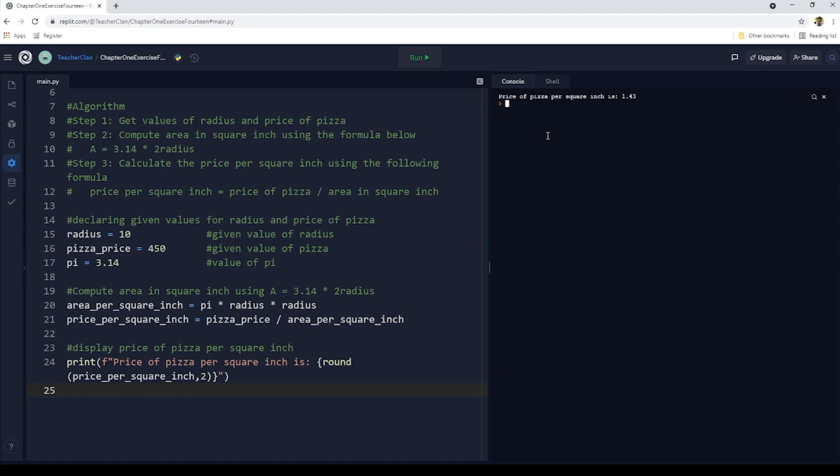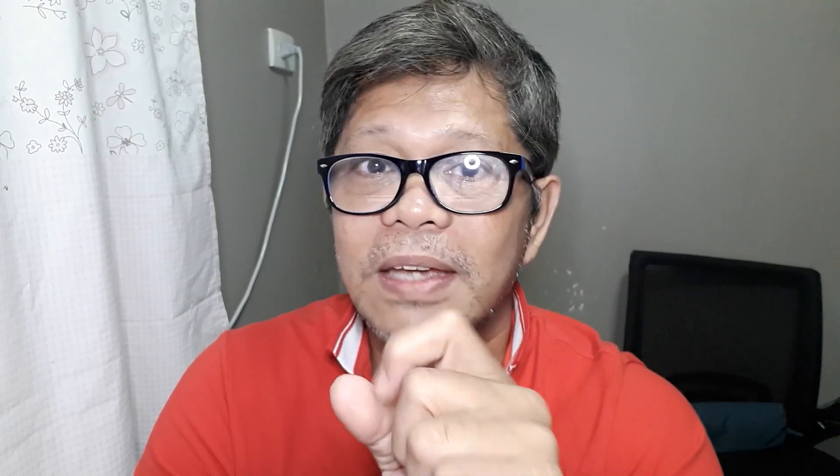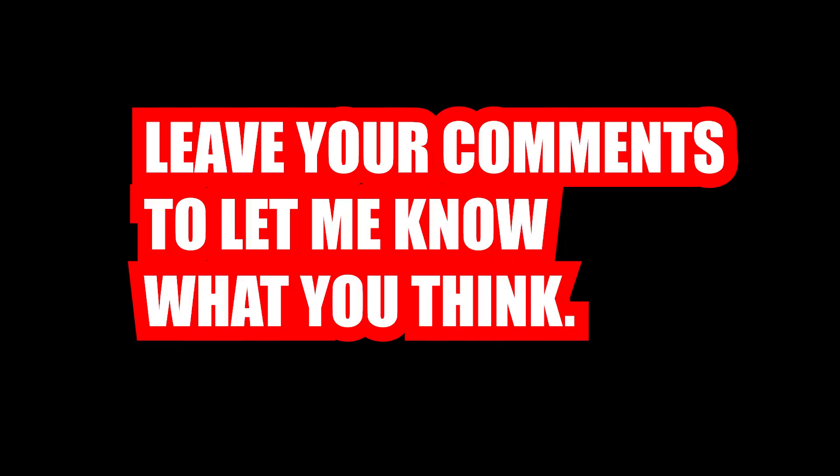Okay, so that's it. Thank you for watching. Please like and subscribe to my channel. Don't forget to click that notification bell so that you will get updated with my new videos, especially on this series. Thanks.